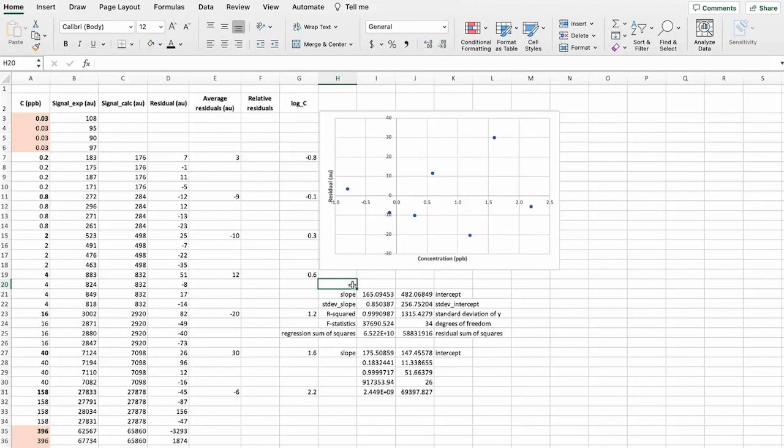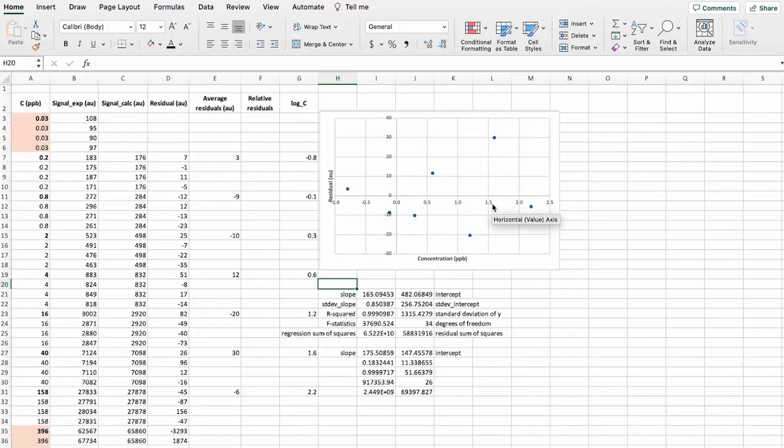And we can see right away that there are, these points are randomly around this x-axis. And we can say that this calibration curve is linear in this range from 0.2 to 158.